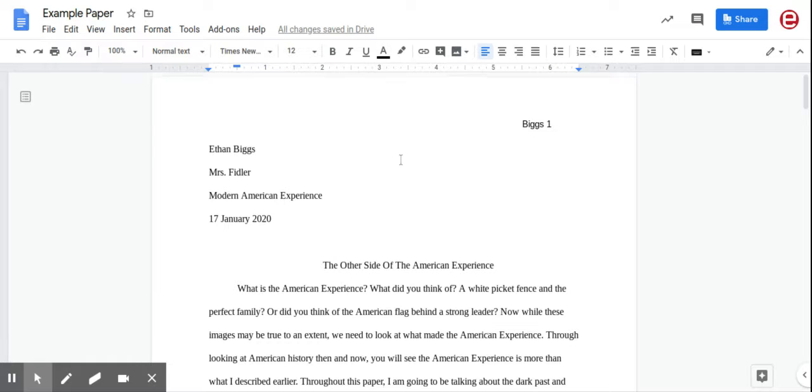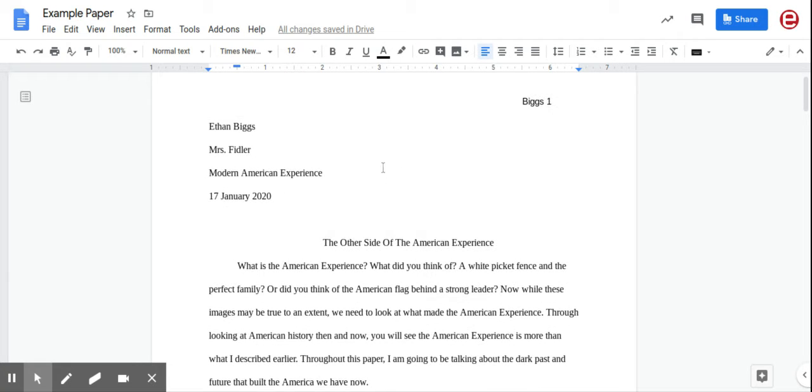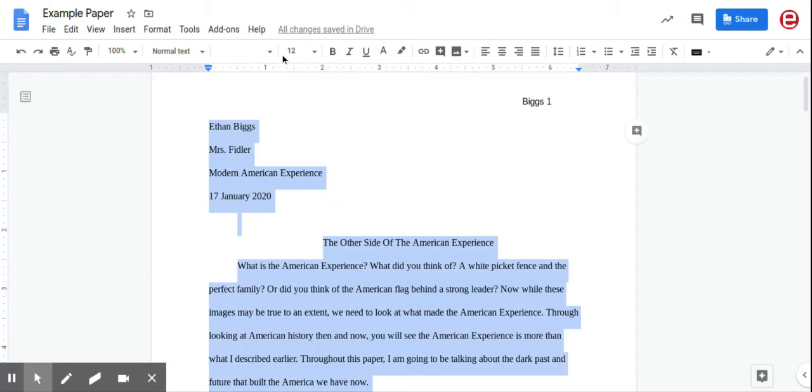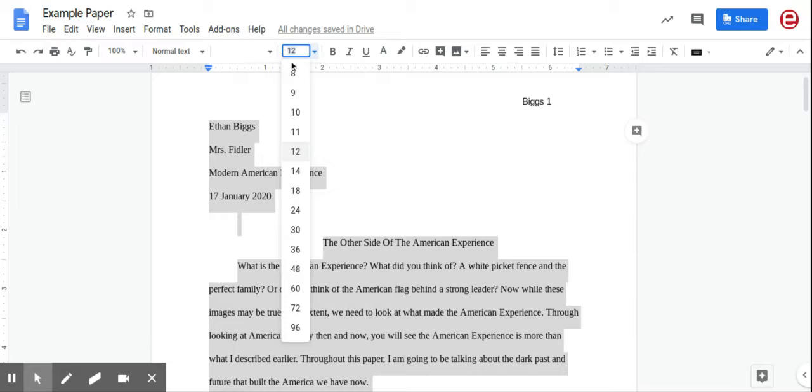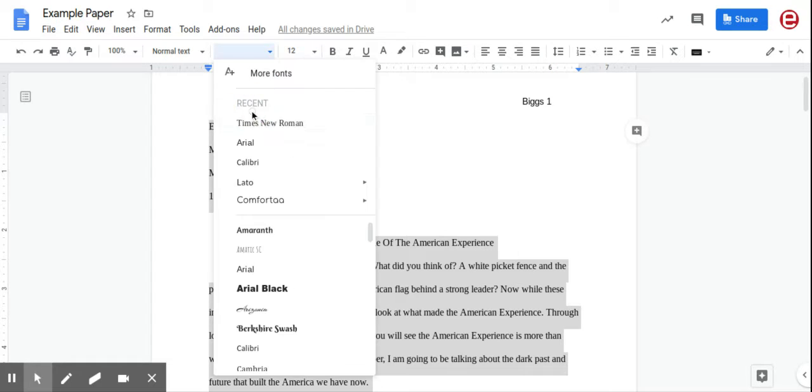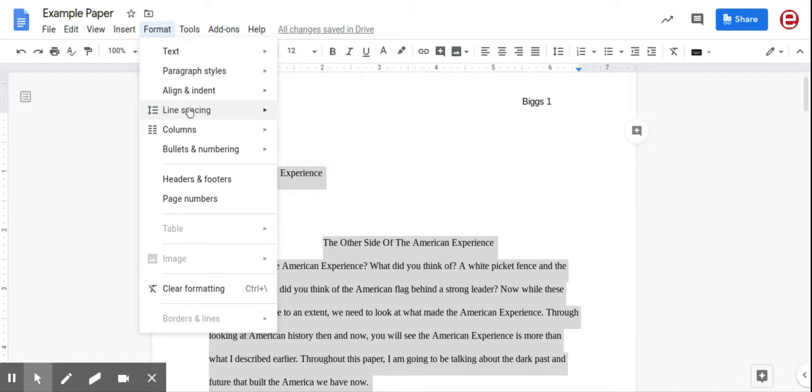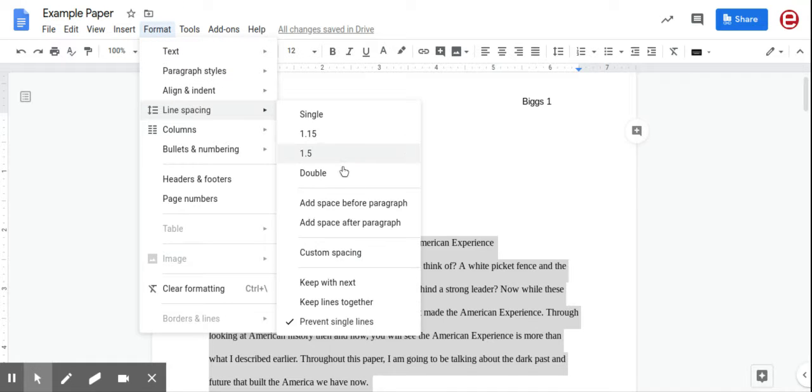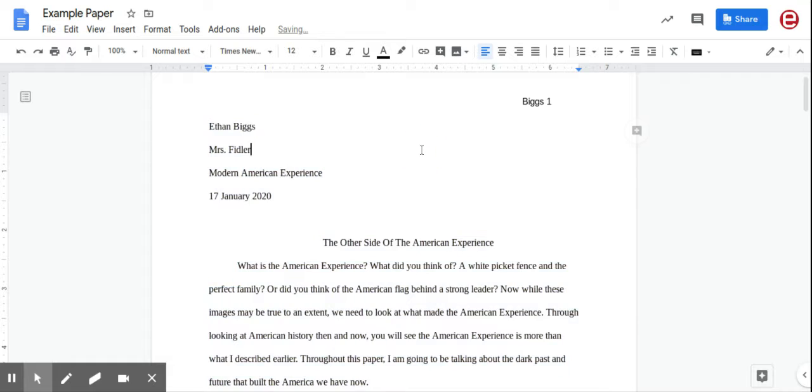The first thing you're going to do is Control-A. Put your paper in 12-point font in Times New Roman, and then go up to Format, Line Spacing, and select Double.